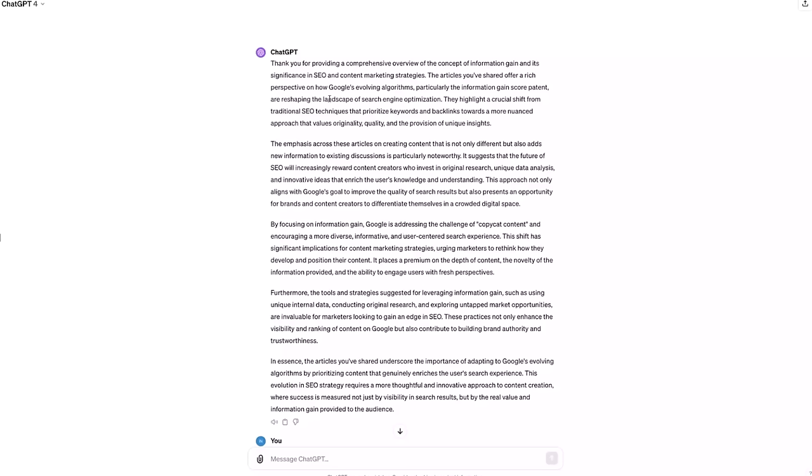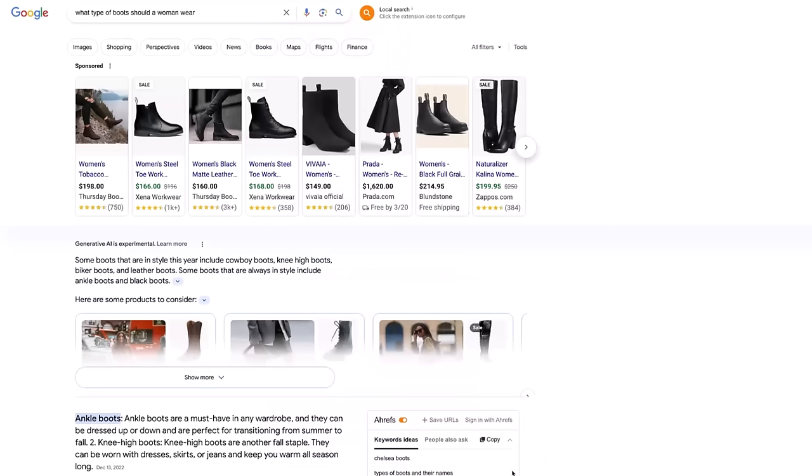Let me show you some examples. The first thing I do is provide ChatGPT several articles on the concepts of information gain. I also provided ChatGPT with information on the actual information gain score patent that Google filed. And then I asked ChatGPT to tell me more about what it learned. You can tell that ChatGPT has picked up on what information gain is, the fact that it's very relevant for SEO, and some of the specifics. Once you've done this, you can actually start to prompt ChatGPT as it relates to your specific articles.